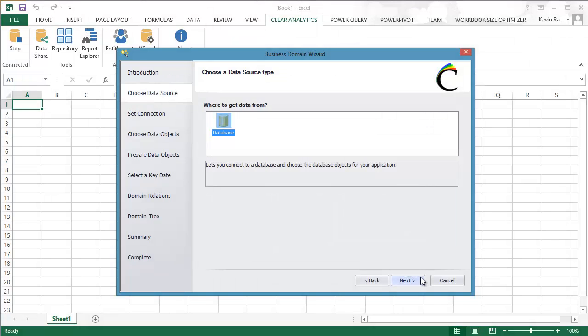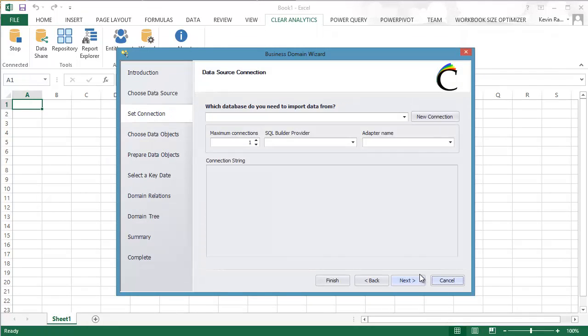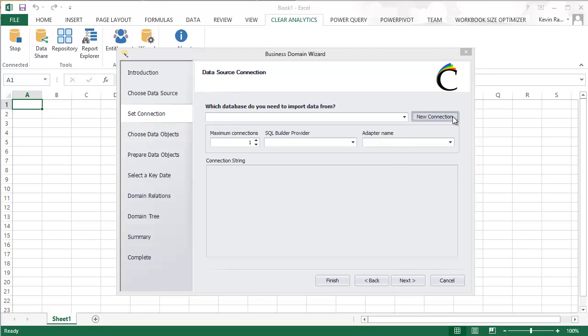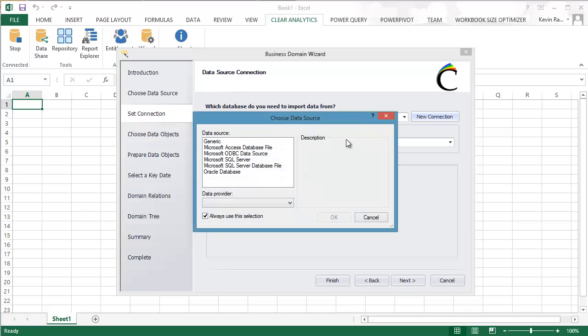Here you can see Database is already selected, so we're just going to proceed on to Next. And in this section, we're going to hit the New Connection button to set up a new connection to our database.